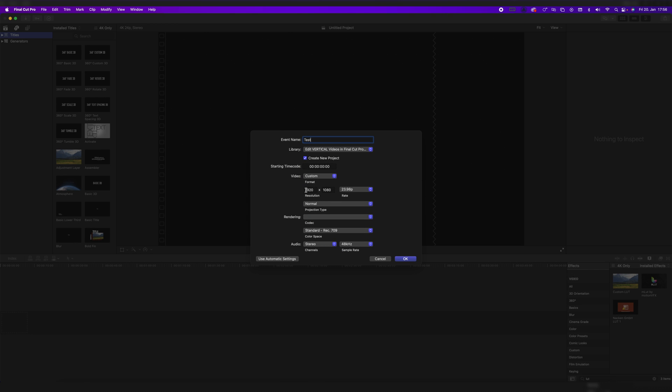And once you're in your custom settings, we have a Full HD resolution and this random frame rate, which we're going to set to 24p immediately. And now, of course, we don't type in 3840x2160 pixels, but the other way around.